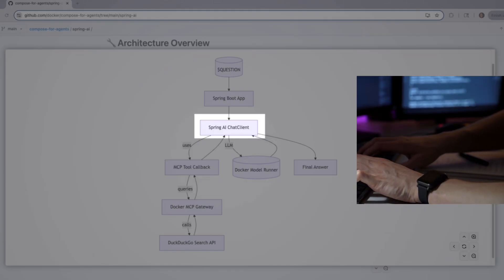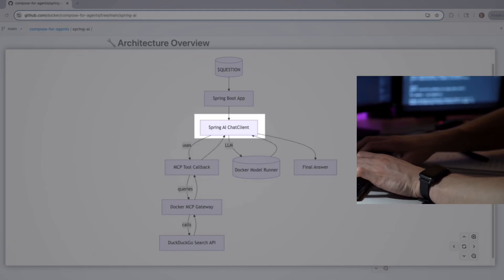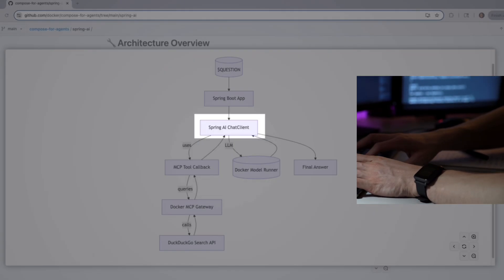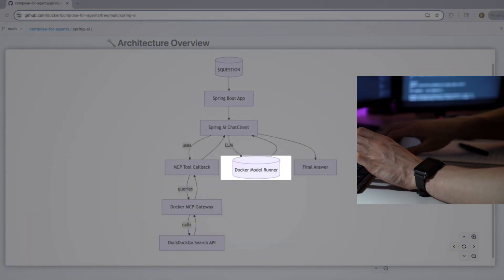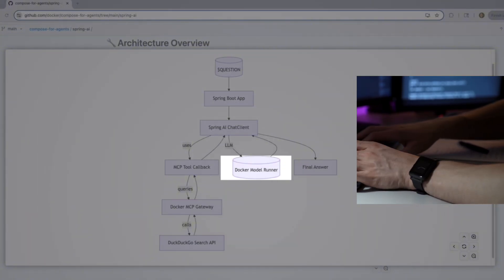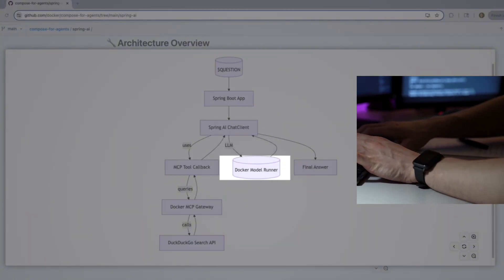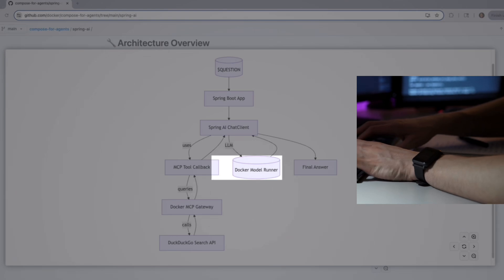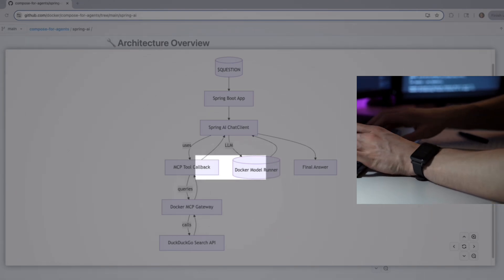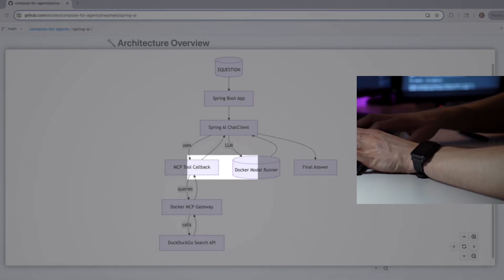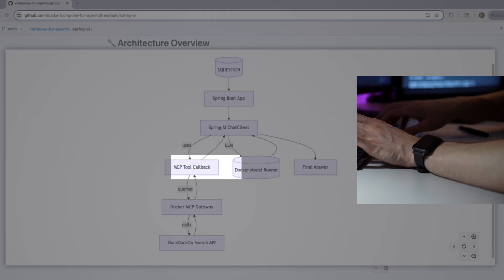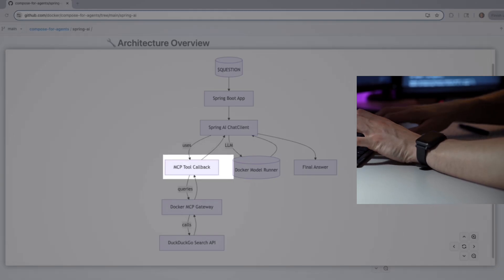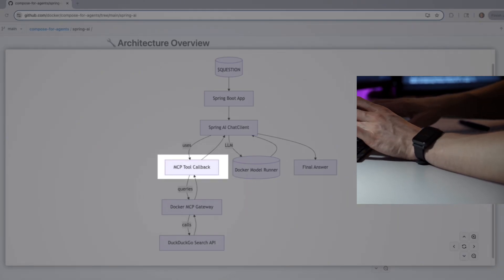If a tool is needed, the Chat Client uses the MCP Tool Callback—and you can think of it as a plugin system. It knows which tools it can use and how to call them. That callback sends the query to the Docker MCP Gateway, which acts like a traffic director for tool requests.